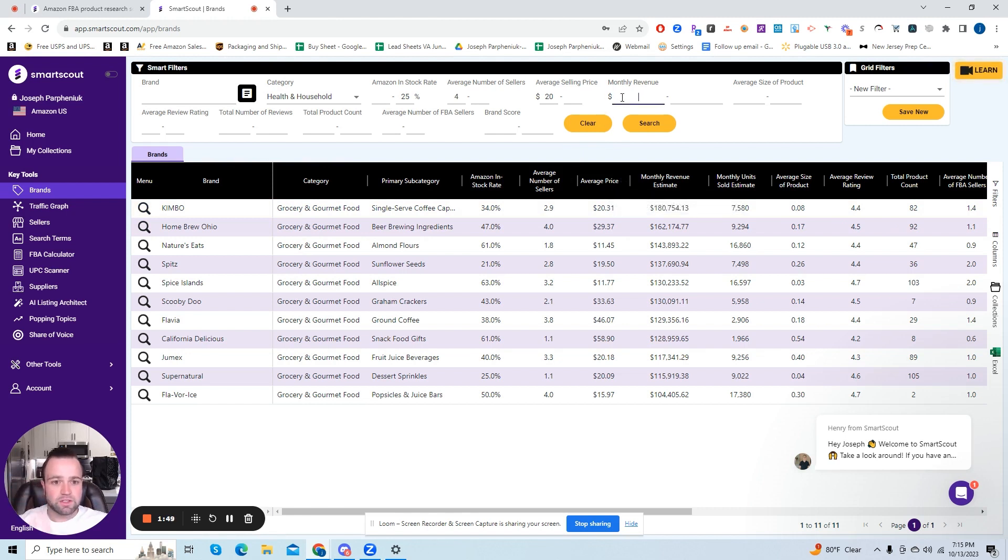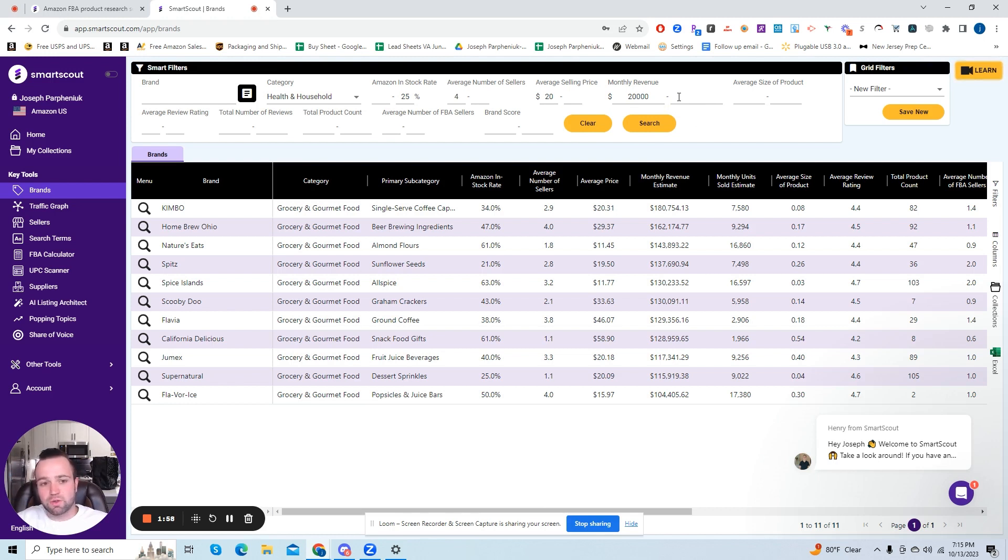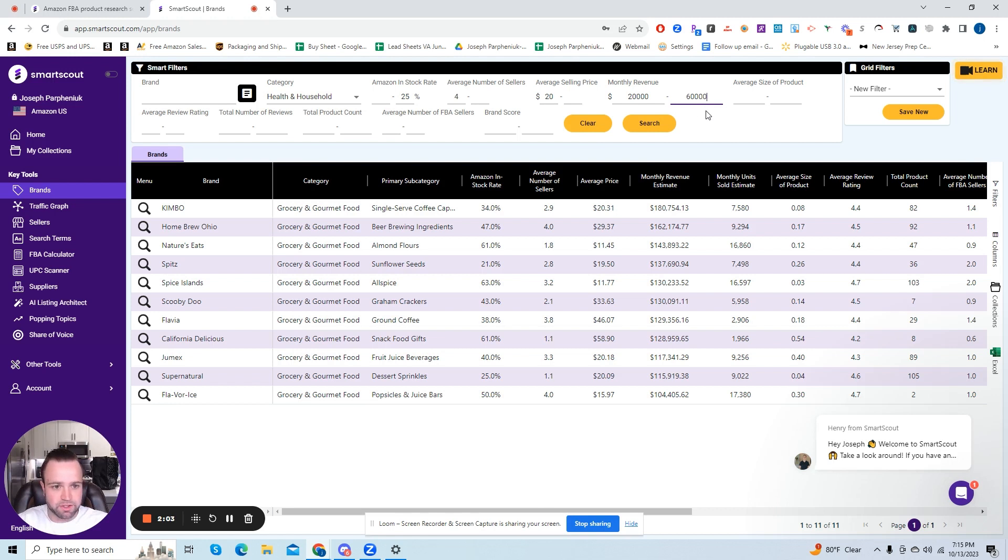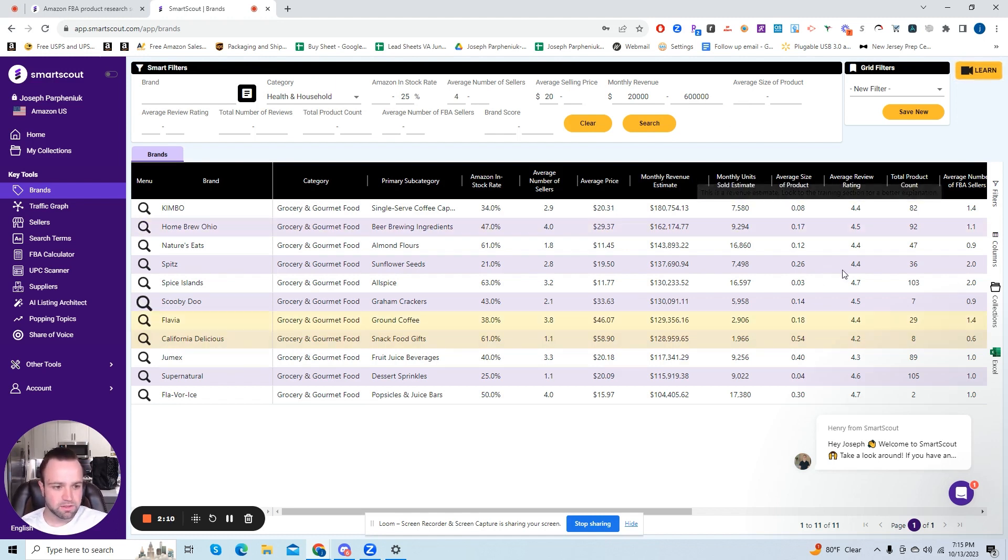And we're going to do a monthly revenue of at least 20,000. You don't have to do a minimum, but I like to just stay above a little bit so we can get some kind of revenue generated. So 20,000 monthly revenue and a maximum of 600,000. You can play around with the max. You can do 300, 400,000. We're going to do a little broad for the search. So 600,000.